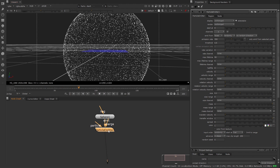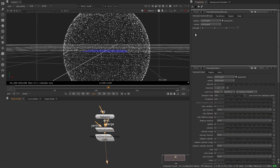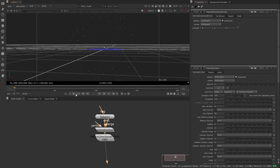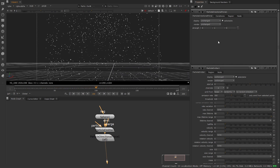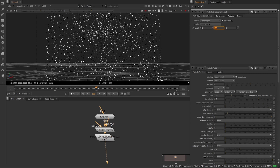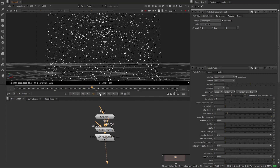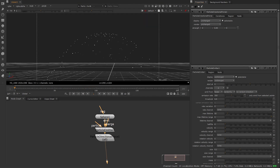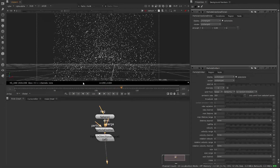We're going to create a particle direction force so we can control the direction. Let's increase the strength — if we put it to 1 the particles go in the right direction but they're really fast. So instead of 1 let's go to 0.1 and hit play — that's much better but still too fast. For a heavier, denser smoke let's do 0.05 and hit play — that feels much better. We can always adjust this number later.